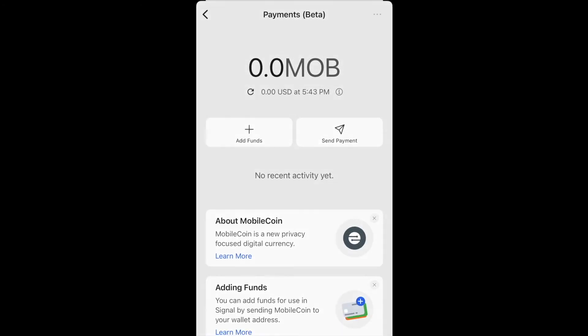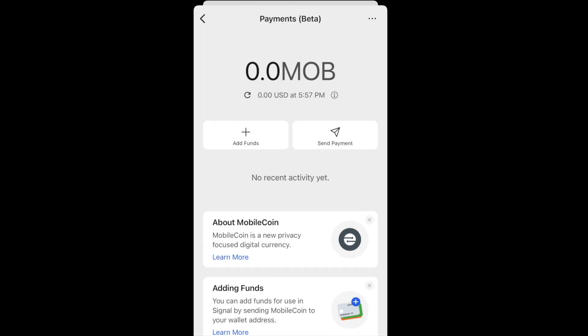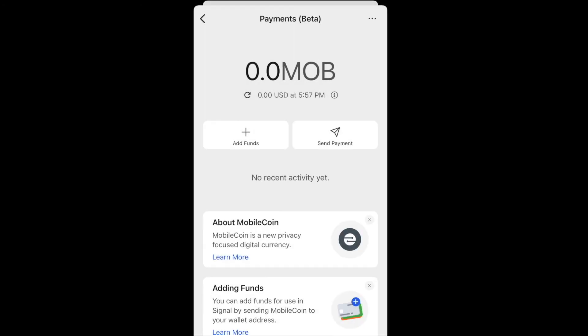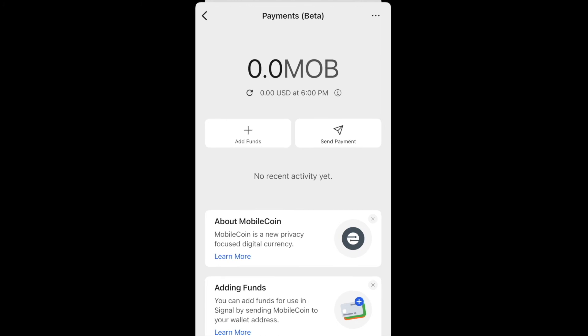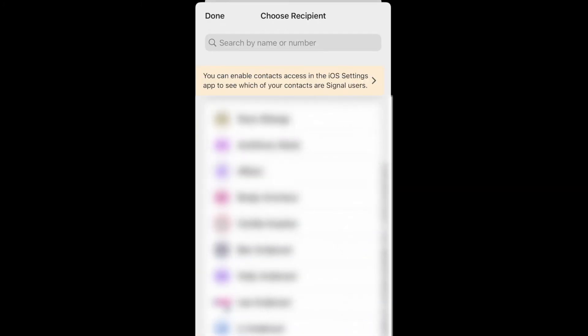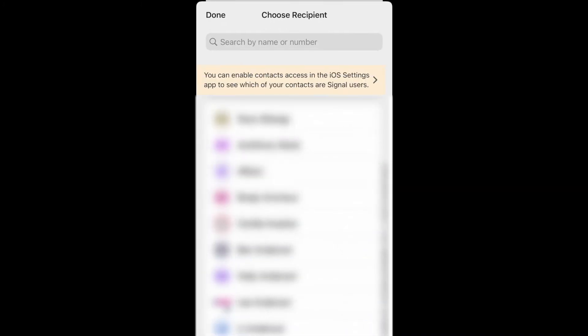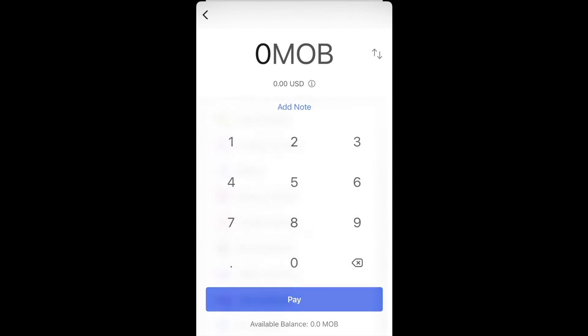The Send Payment button is how you send MobileCoin to other Signal users or people who have a MobileCoin wallet. Click on that, select someone who has the payments feature enabled, and you can send whatever amount of MOB you have to those people. You'll first need to get some MOB.